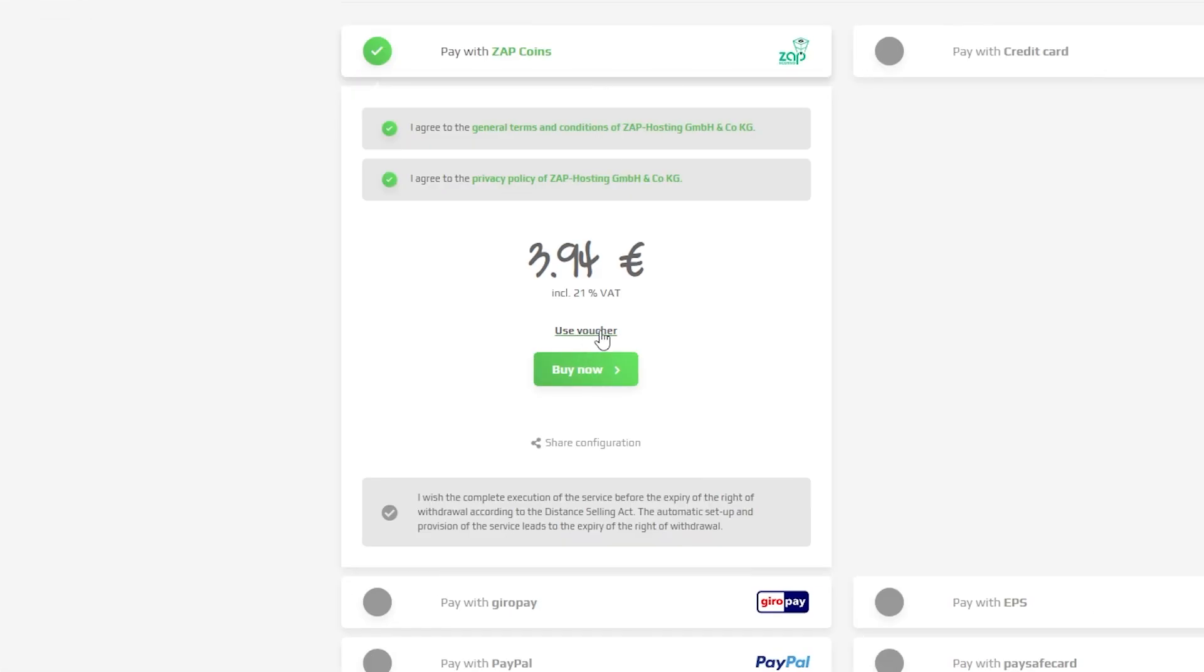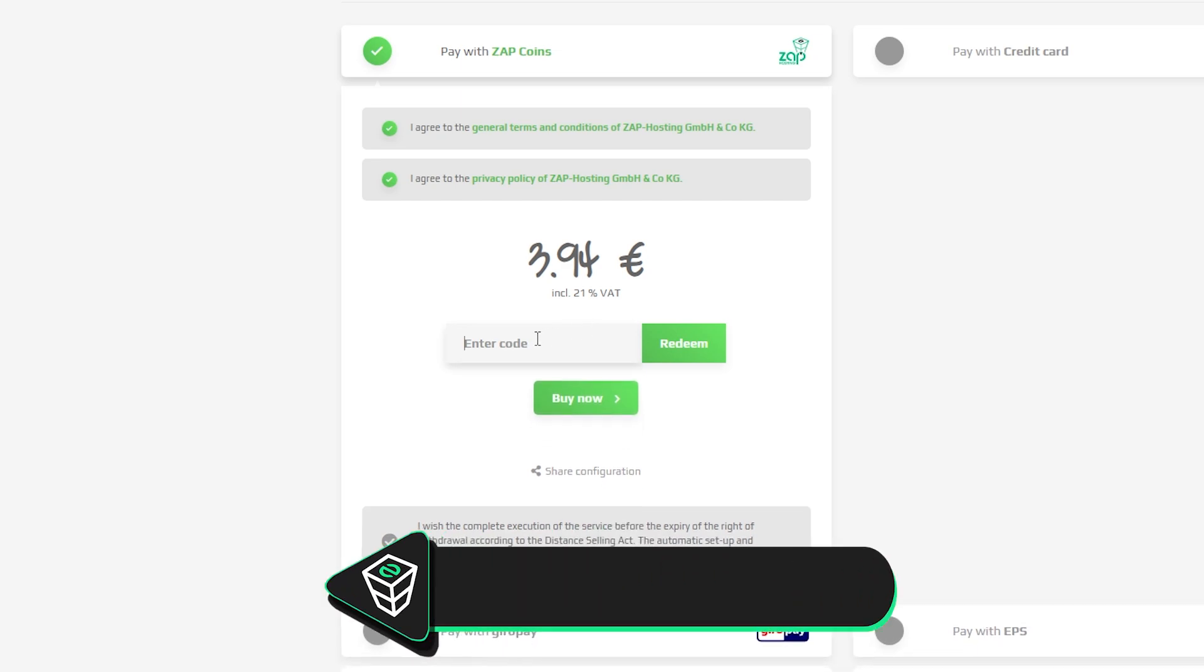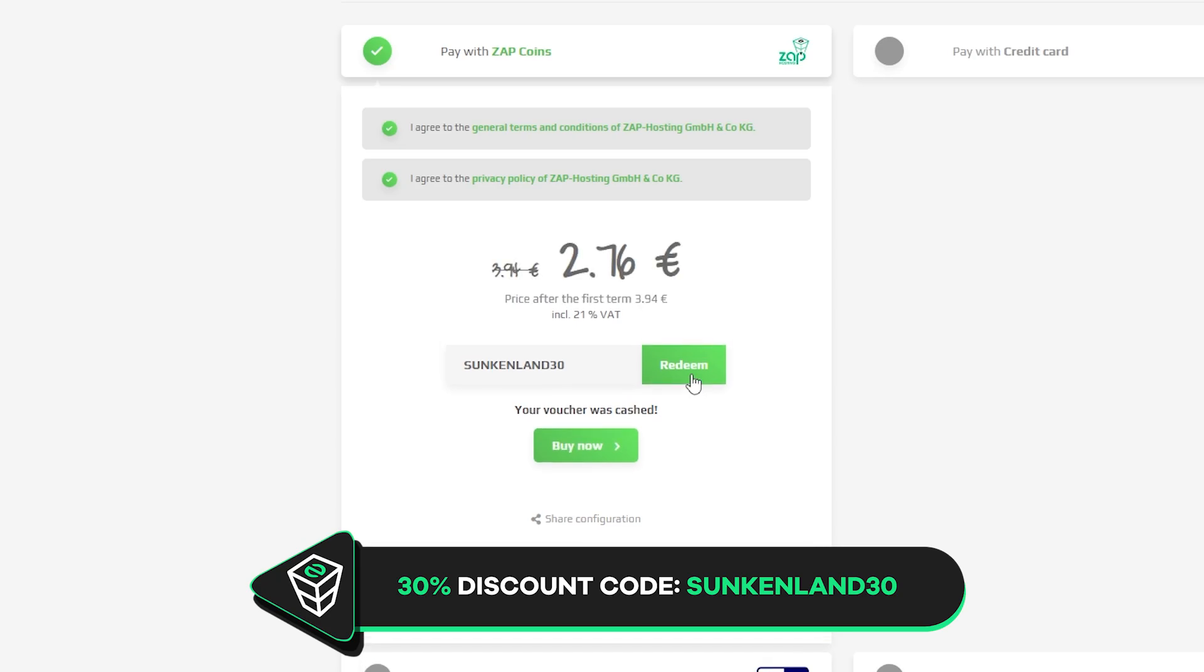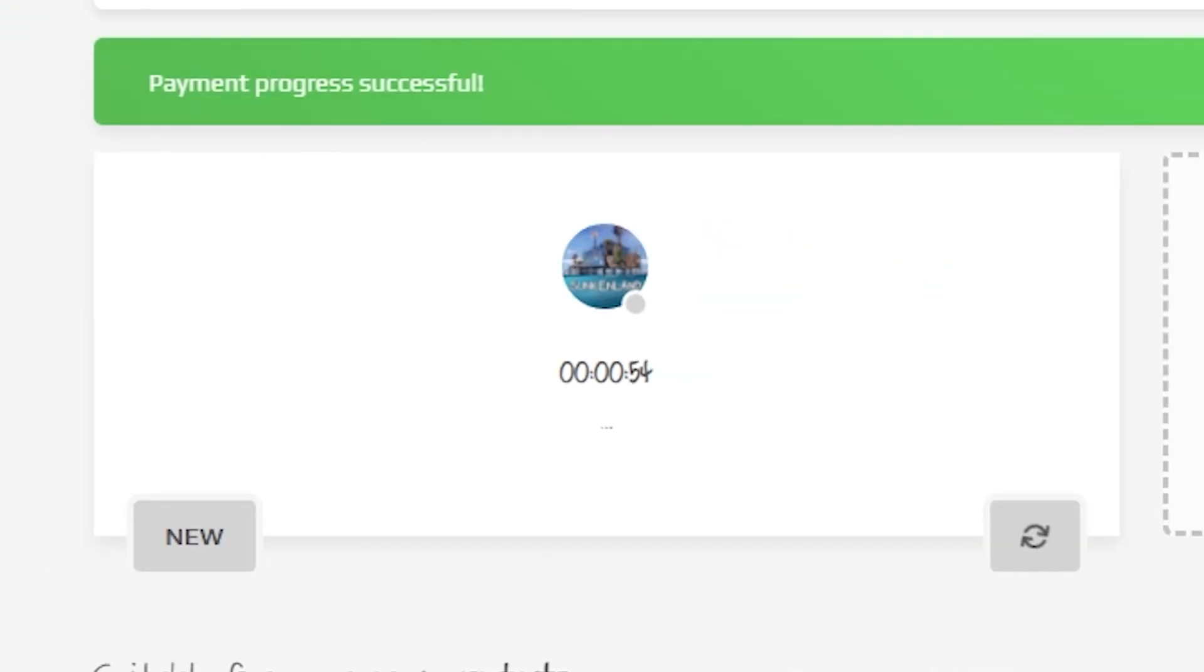Finally select a payment method, but before you confirm your order here's a little gift from us: a 30% voucher code which you can use by clicking on use voucher and typing sunkenland30. After you confirm your order the server will be up in just a minute.